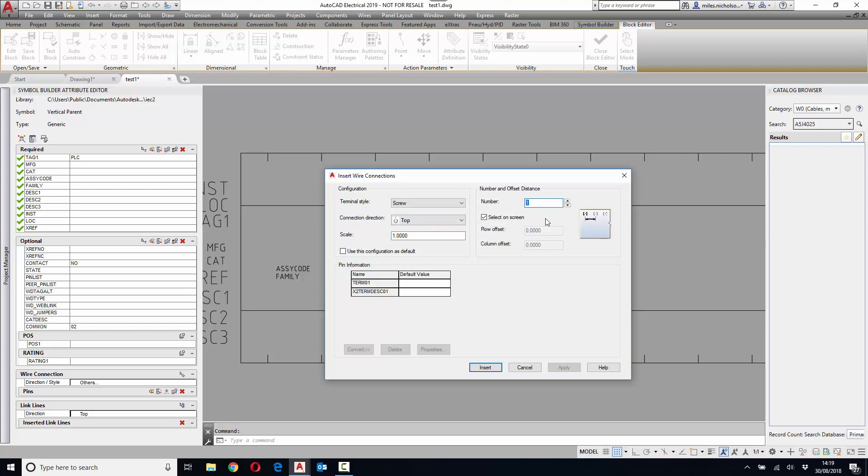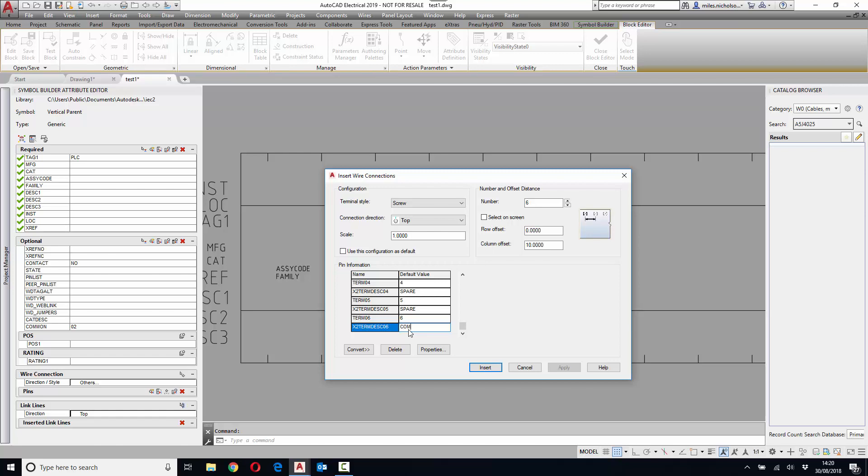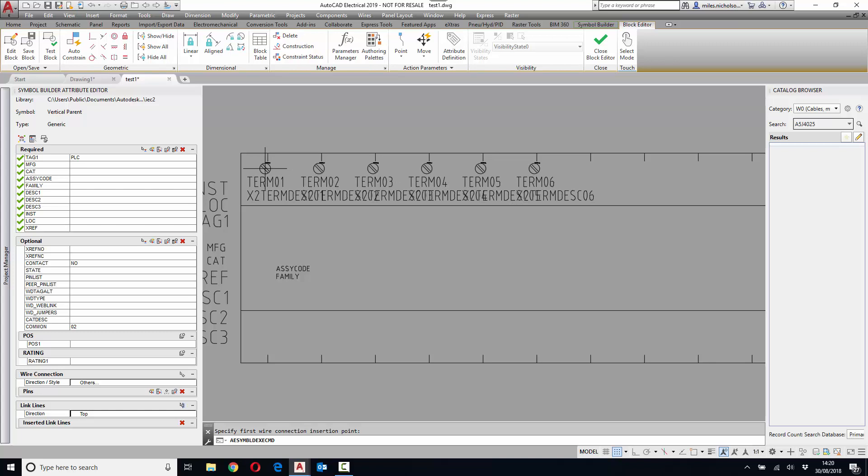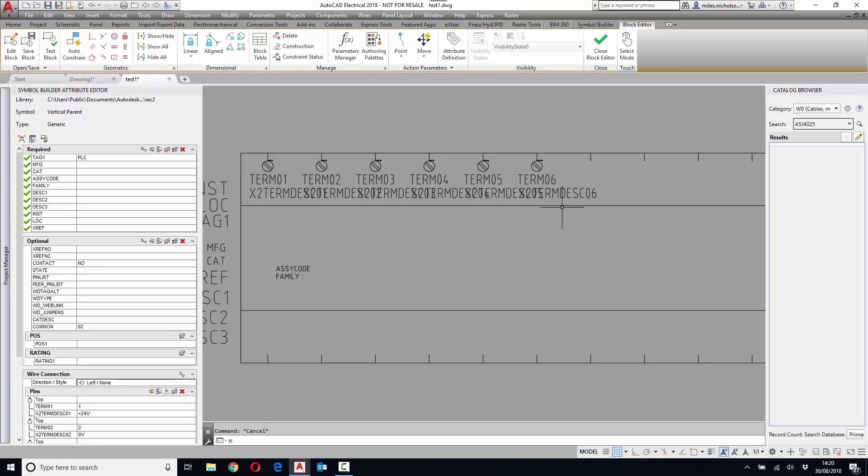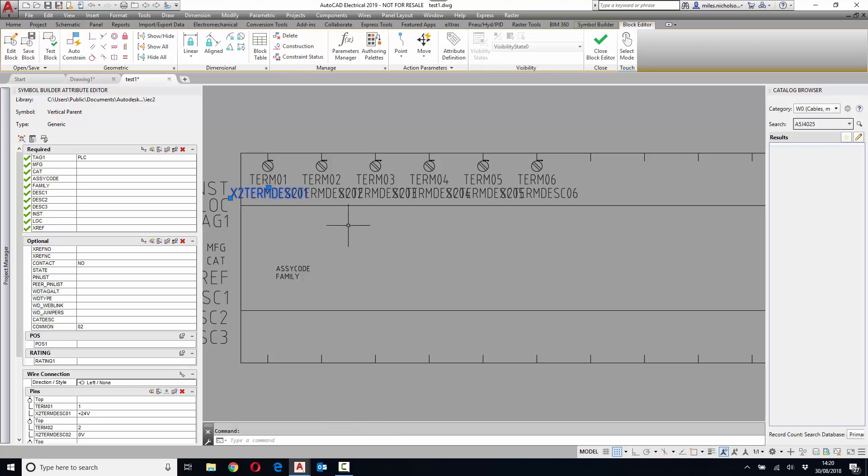We'll have six of them with a spacing of 10 millimeters and we can define the pin number and the function. So the terminal number and the function. Reposition these attributes ever so slightly so that they're more centralized.